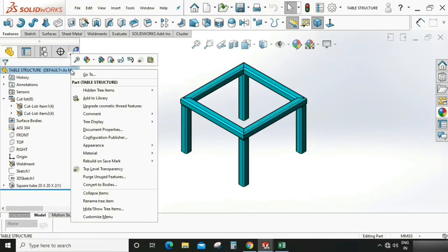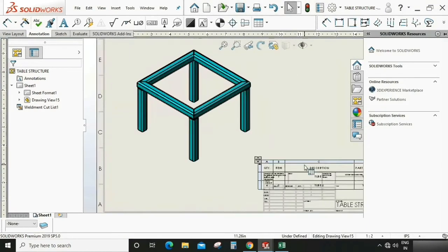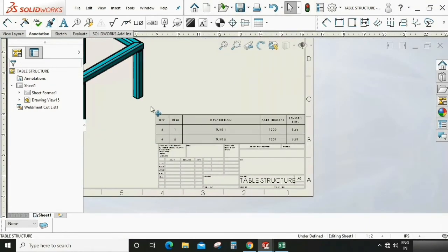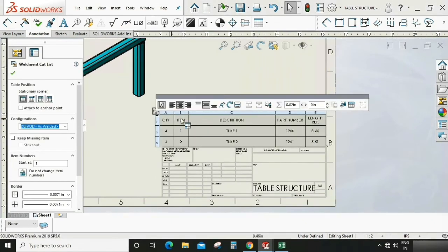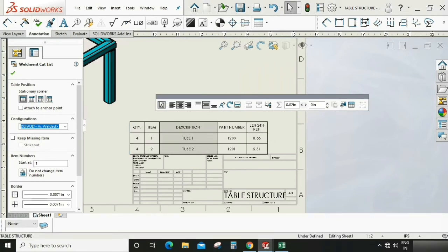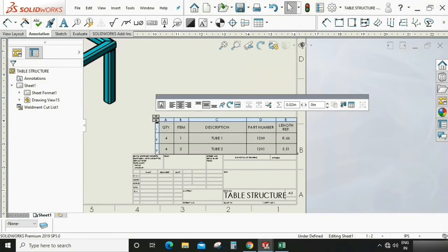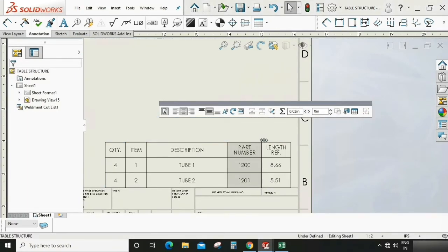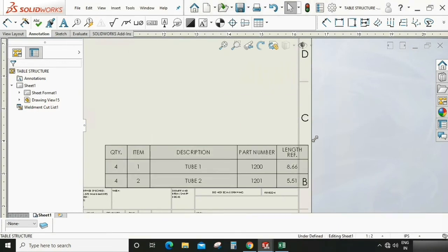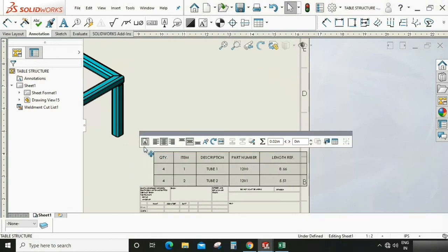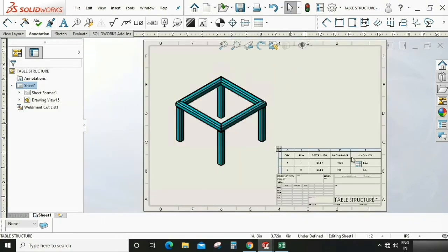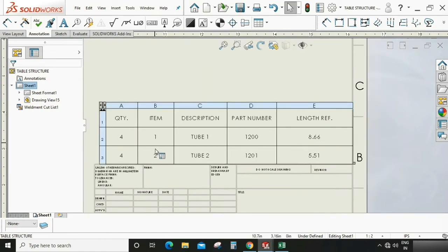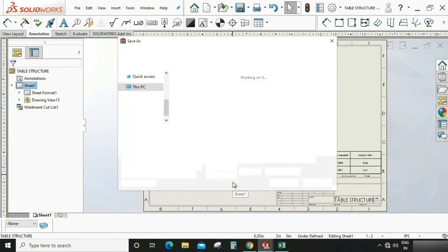Now open the drawing for the element. You can see it appears which we have filled in that element part. We need to adjust this first in a proper manner. Now it looks good. As you can see, quantity four four, item one two, tube one two, 1200 and 12201, and this is the length of the tube which is also included in the cut list.